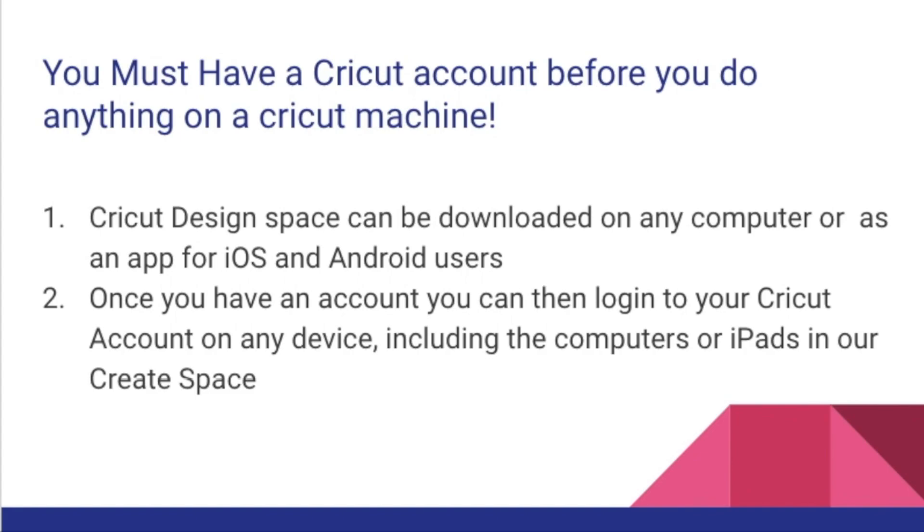The Cricut Design Space can be downloaded from the Cricut website to any computer or as an app for iOS and Android users.